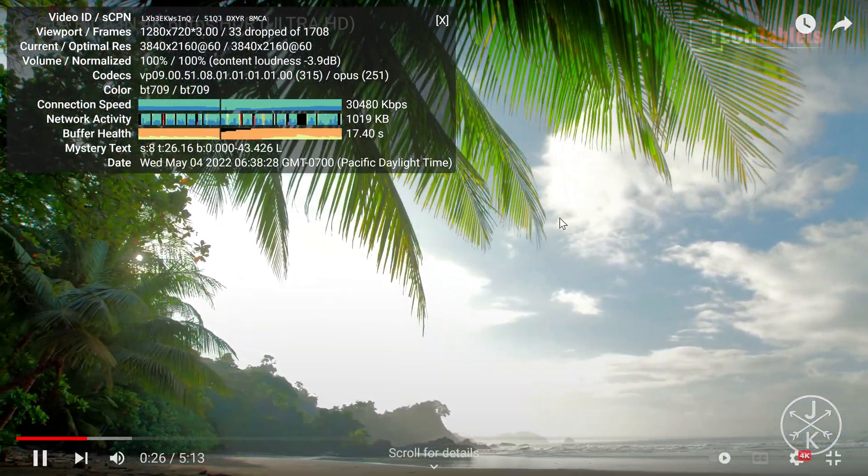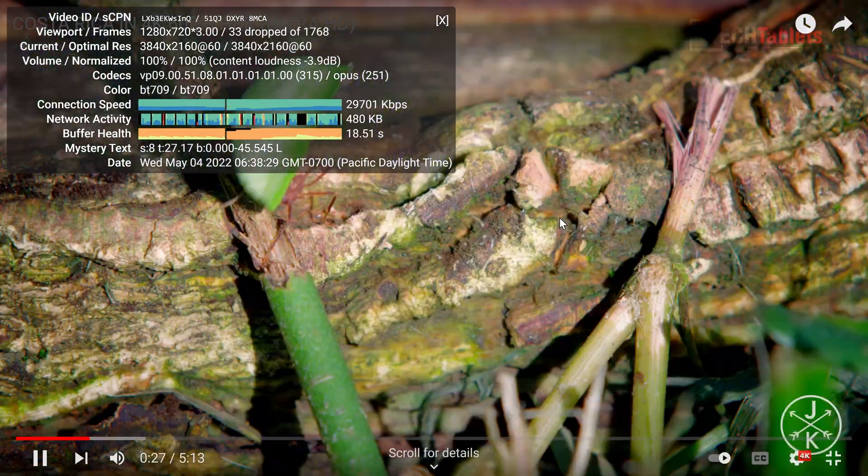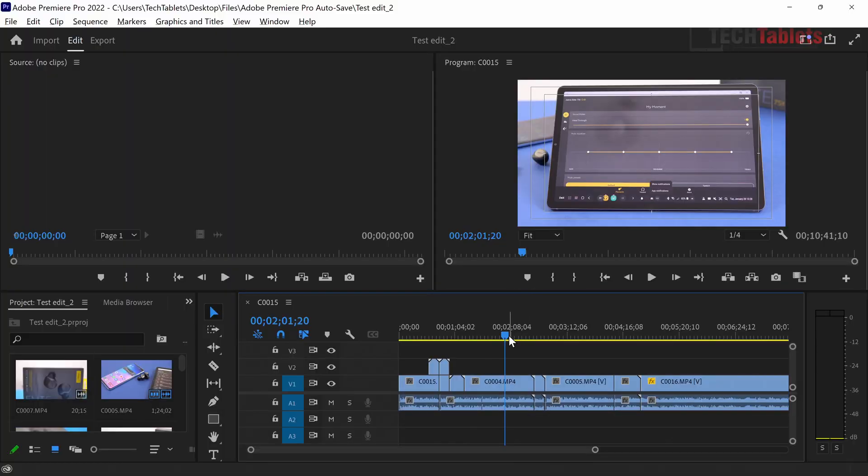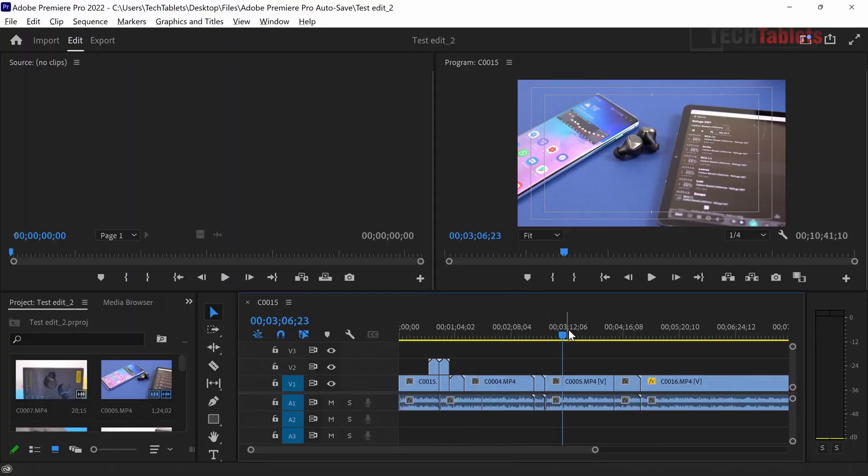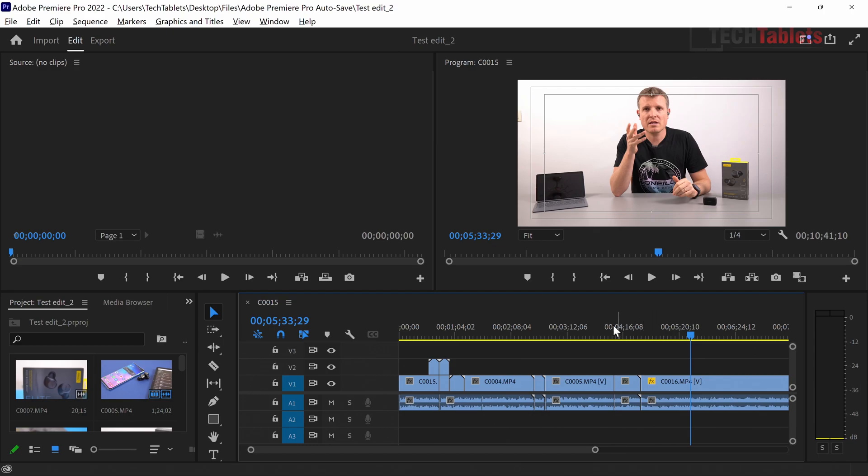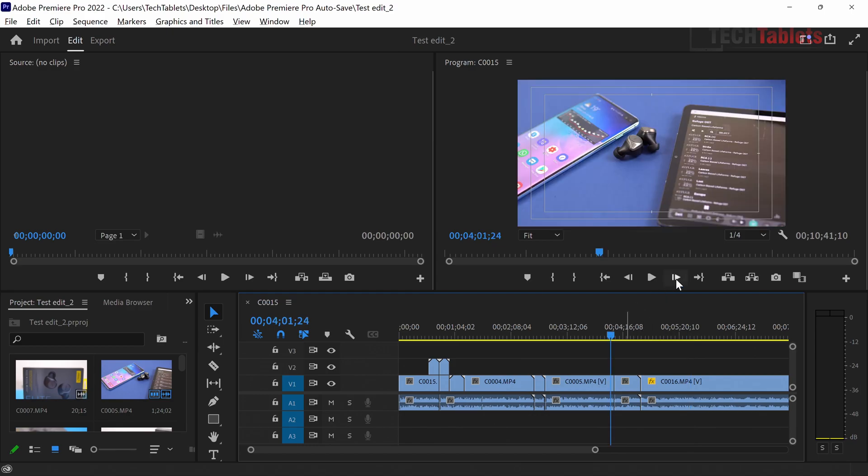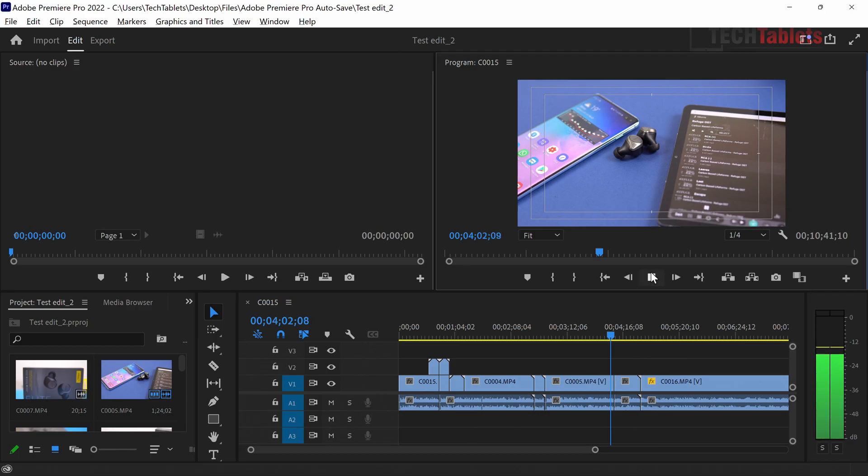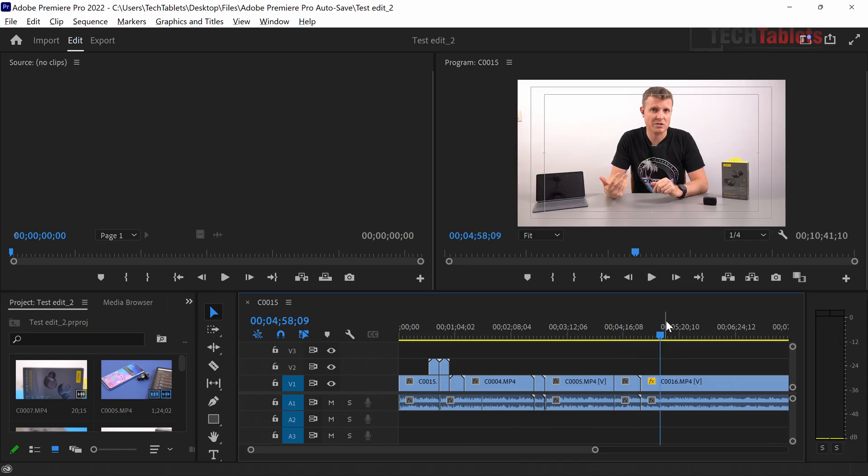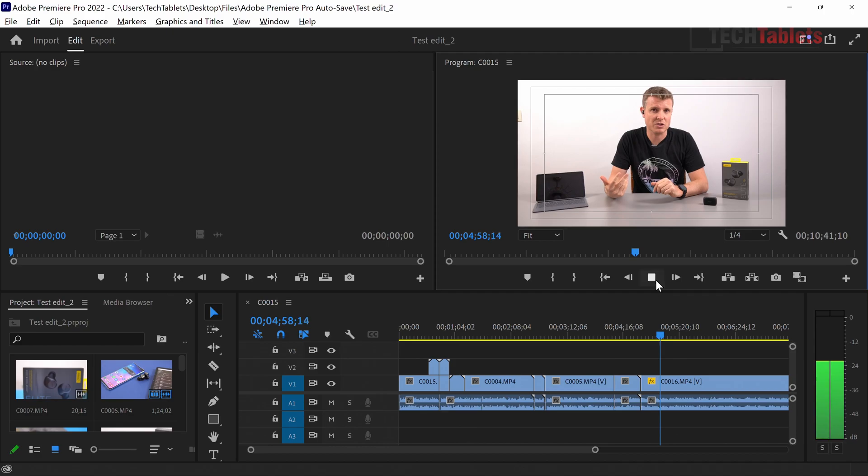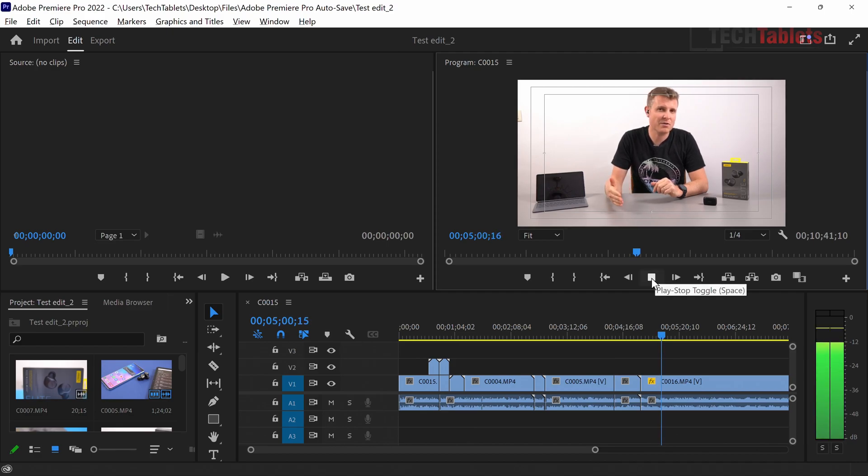For video editing, the Vega 8 graphics really helps. The timeline performance with Adobe Premiere Pro, with playback resolution set to quarter with these 4K files, seems alright. It's occasionally dropping a few frames but overall performance isn't too bad.